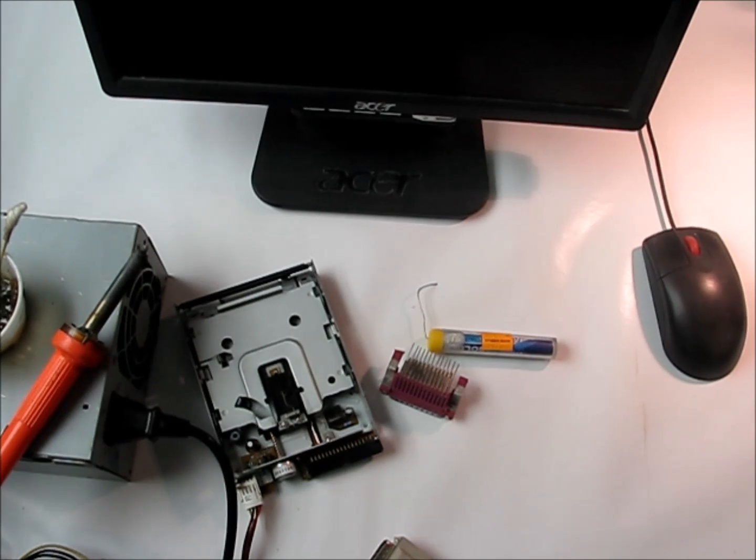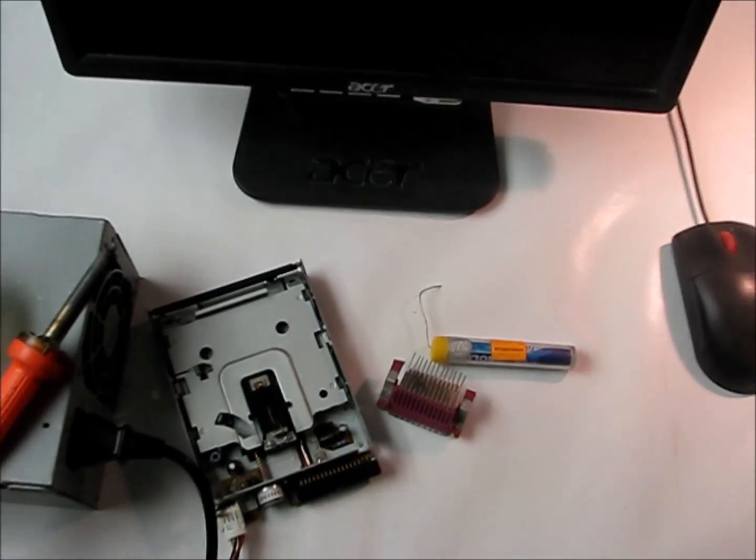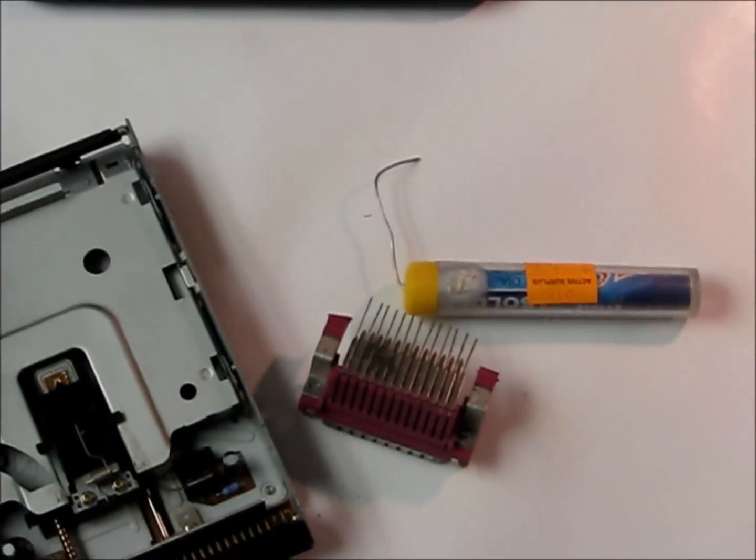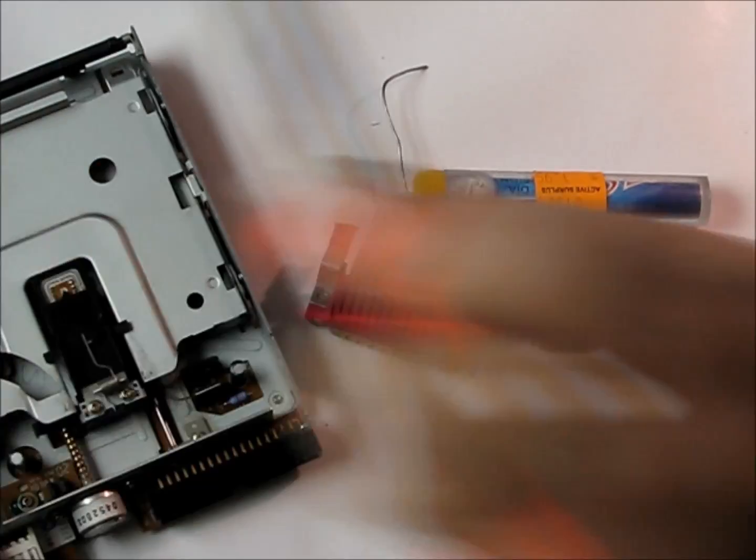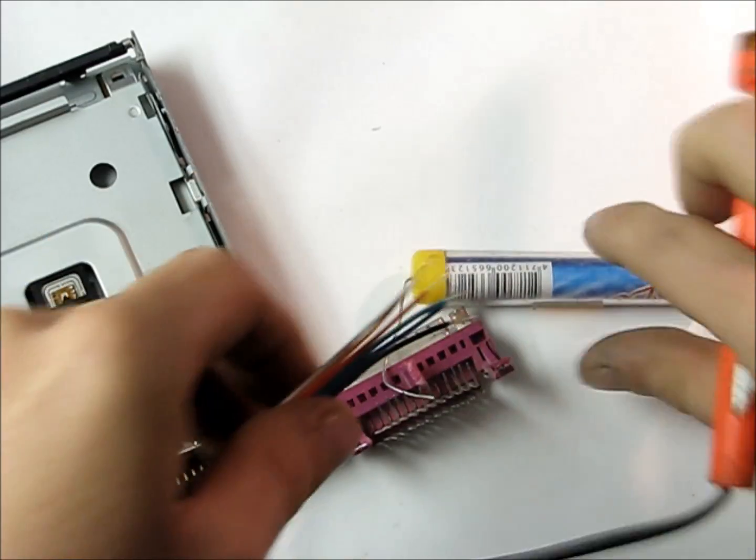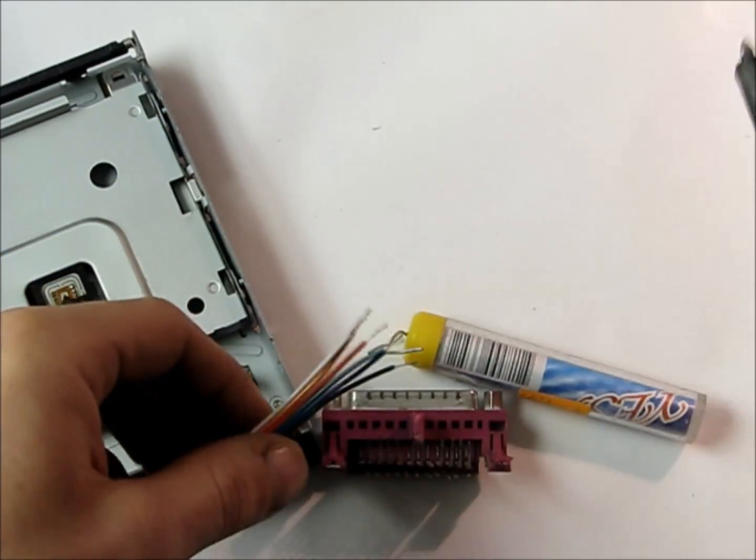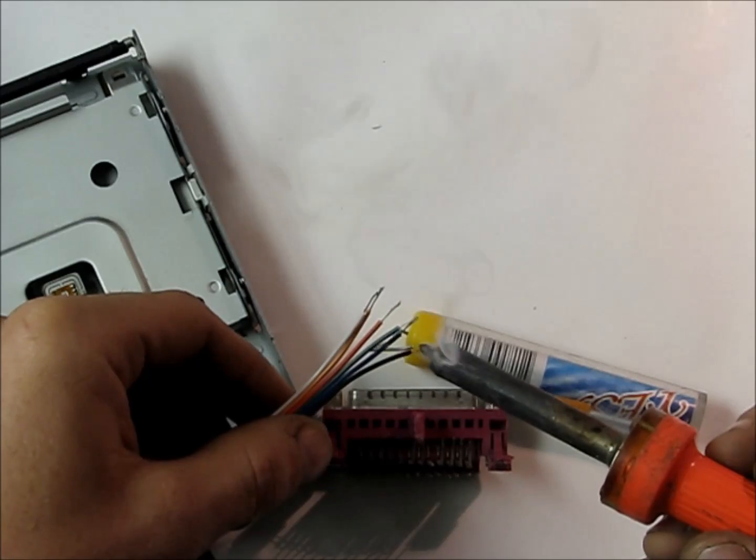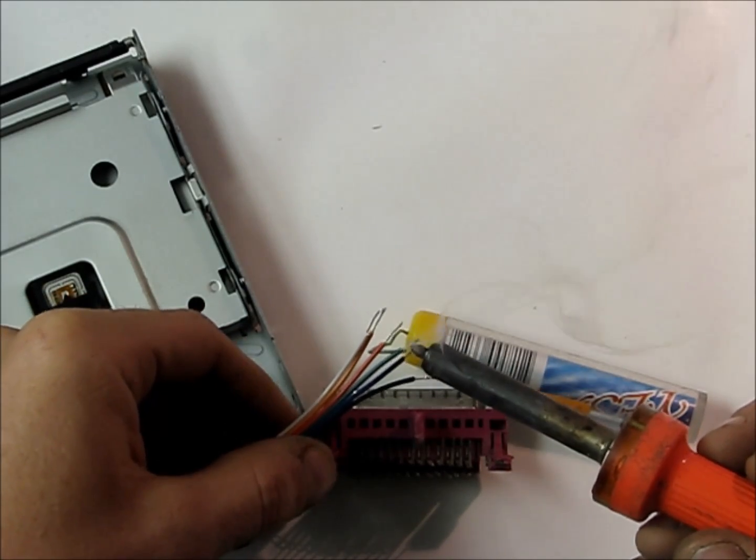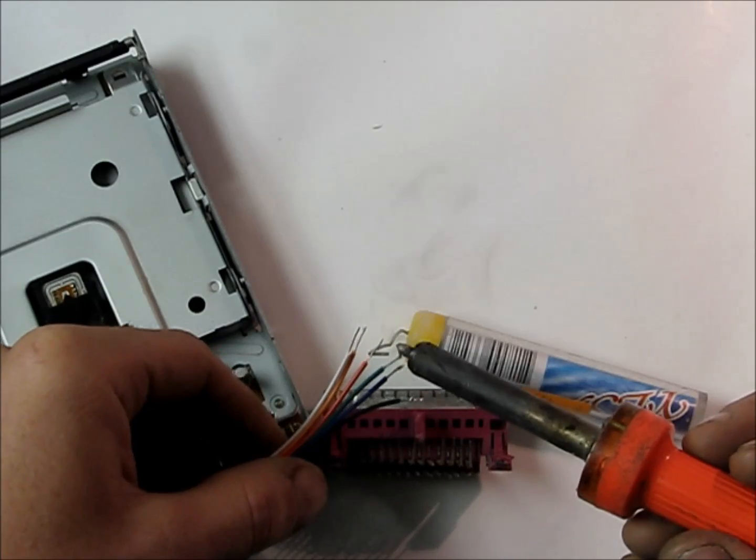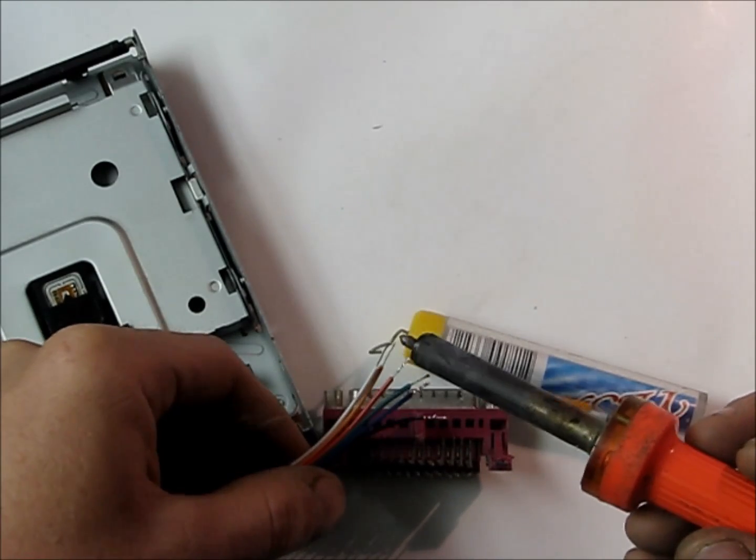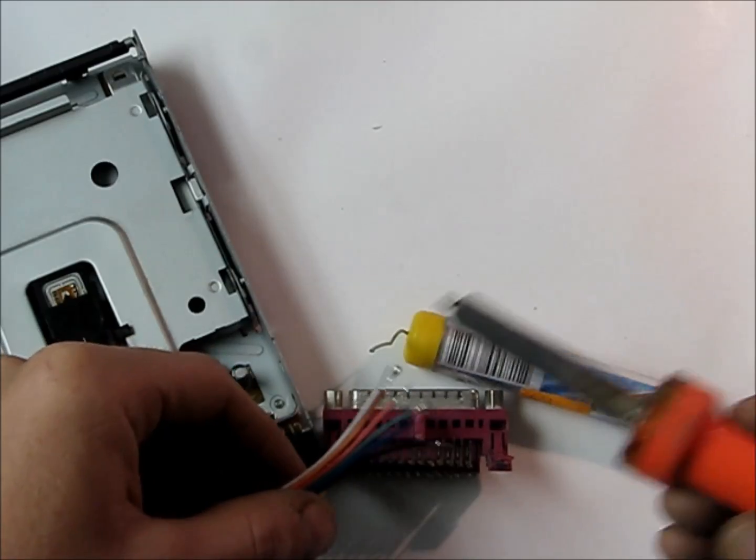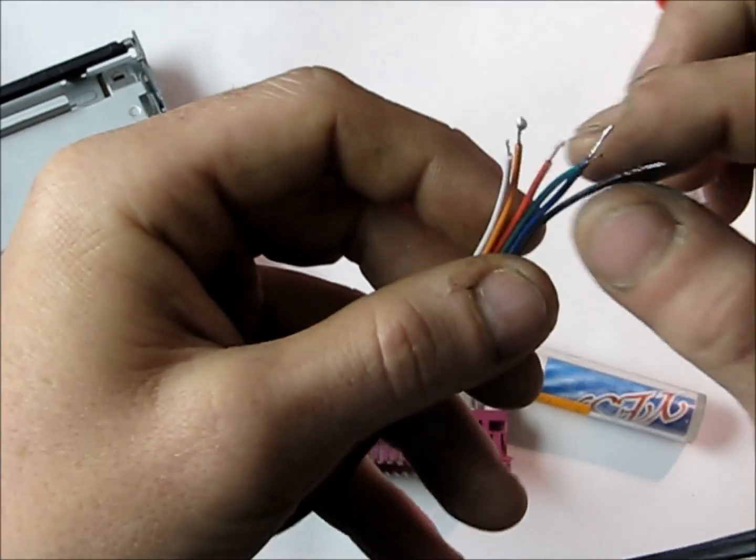We just take these leads, tin them up a bit so they solder nice. It's called tinning apparently - it's when you put the solder on before.